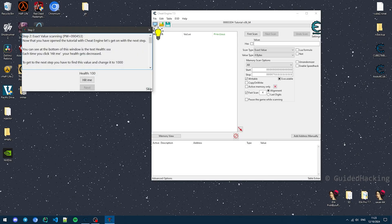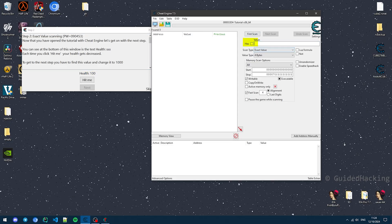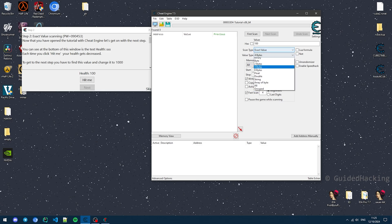Once that's done, you can click Next, and now we're on the first step. Cheat Engine allows you to look for values within the program's memory. On this step, you're supposed to find this health value, which is 100, and change it to 1000.